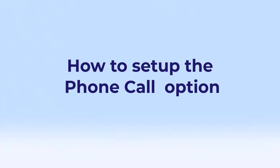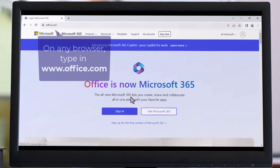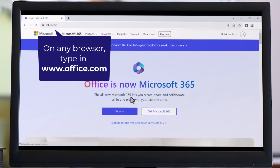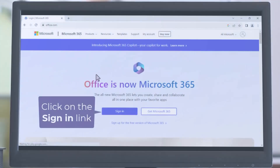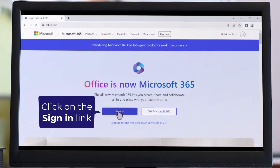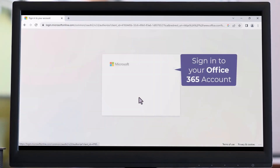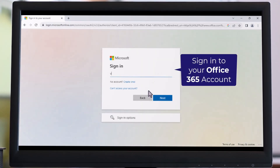How to set up the phone call option. On any browser, type in www.office.com. Click on the sign-in link, then sign in to your Office 365 account.